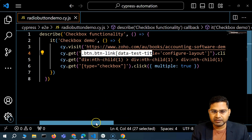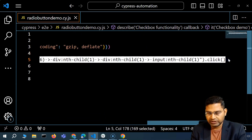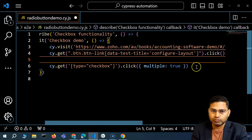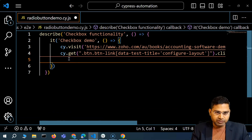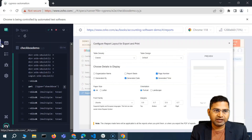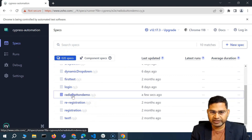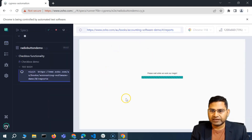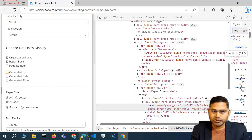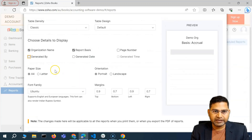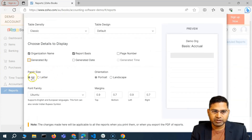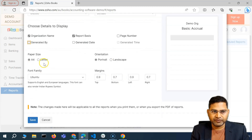Then the next line gets the report link and clicks on it. From the third statement onward, we were working with checkboxes; now we are working with the radio button. So I'll remove those checkbox statements. In the app, the radio button demo spec is available. Once it opens the report page, I can interact with radio buttons for paper size and orientation — for example, selecting letter and landscape.